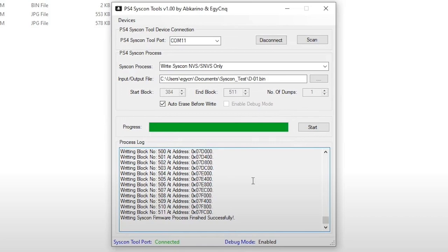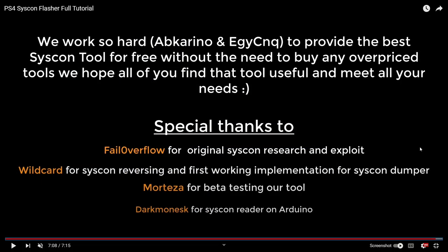And now that system can be reverted back to whatever previous firmware that it was on. So anyway, I will leave a link to the full video where you can check that out. And hopefully we'll have the files very soon where we can actually try this out on our own PlayStation 4. Thank you so very much for watching, and I'll see you on the next one.